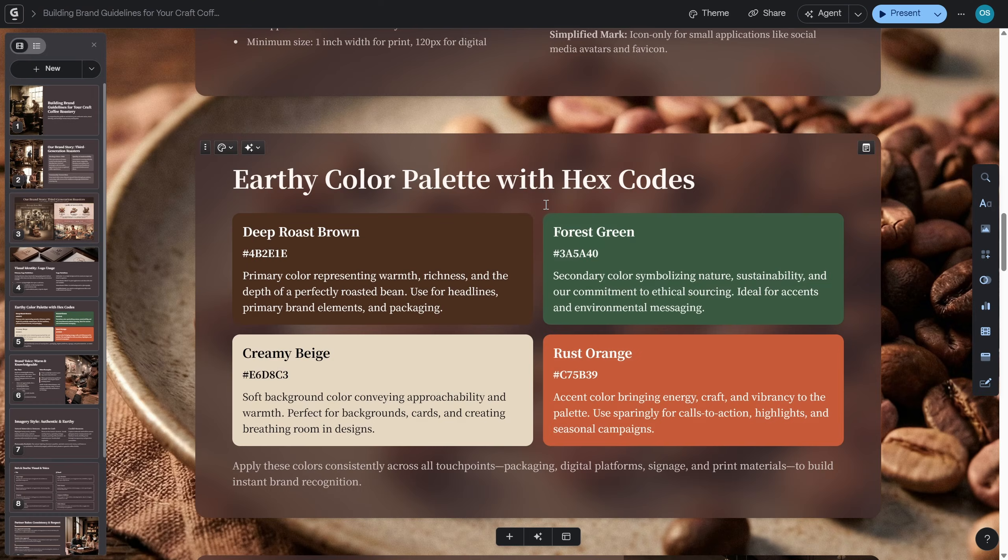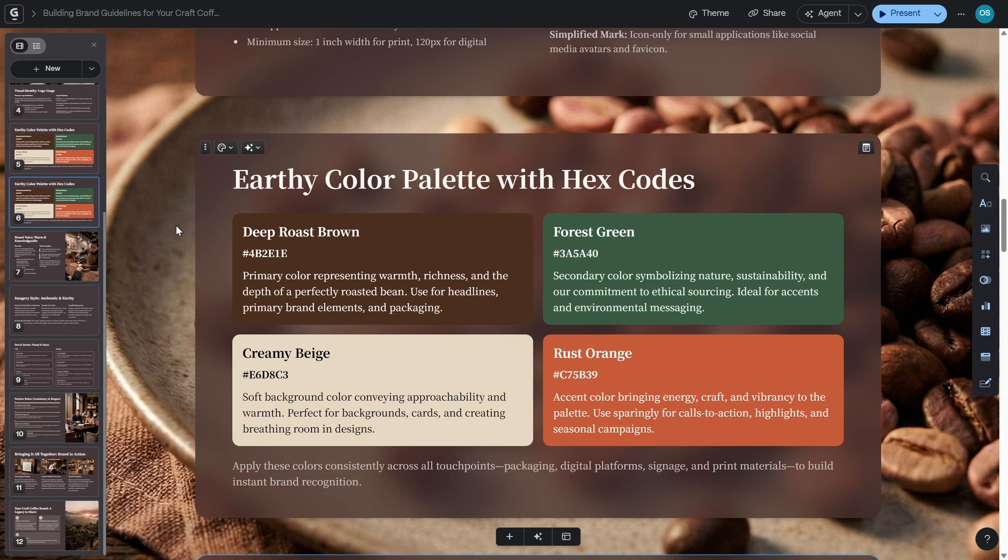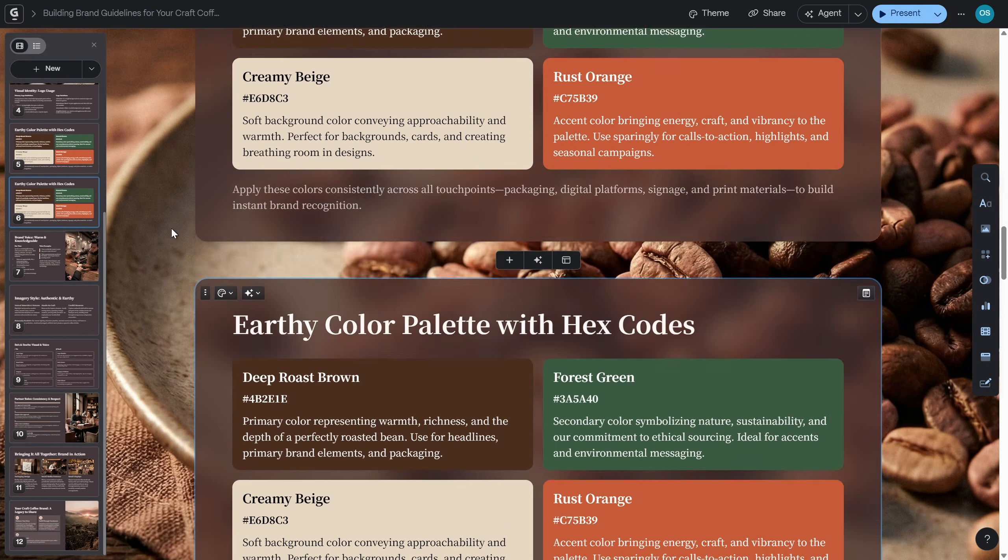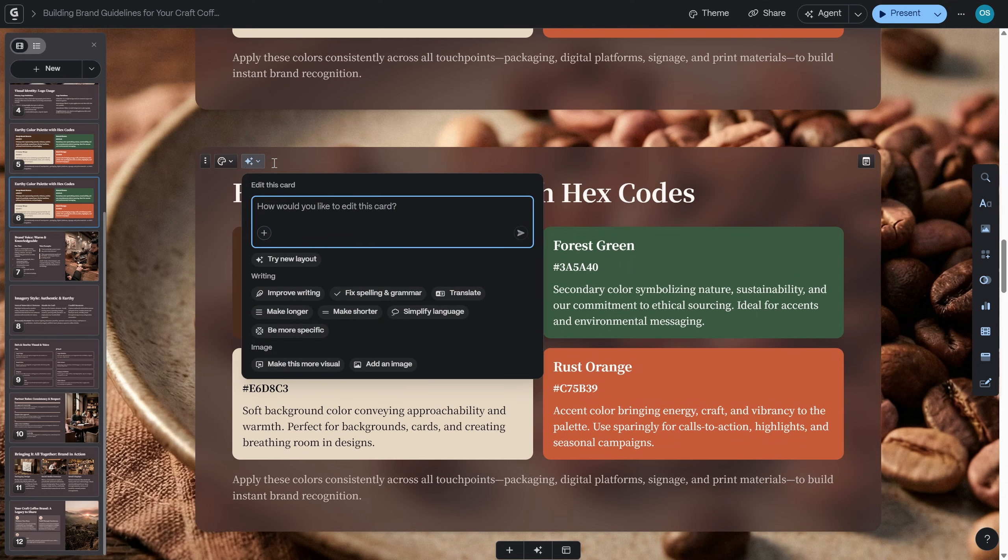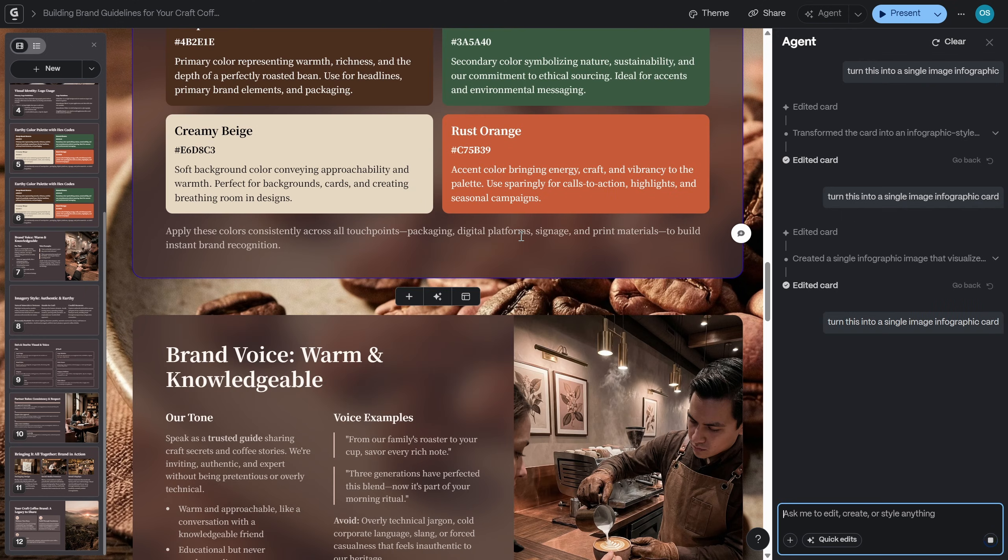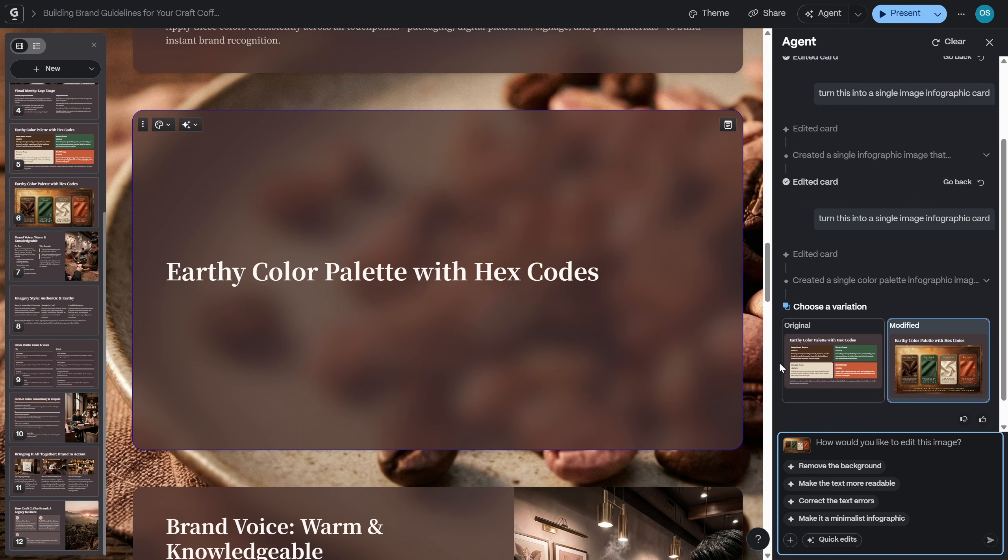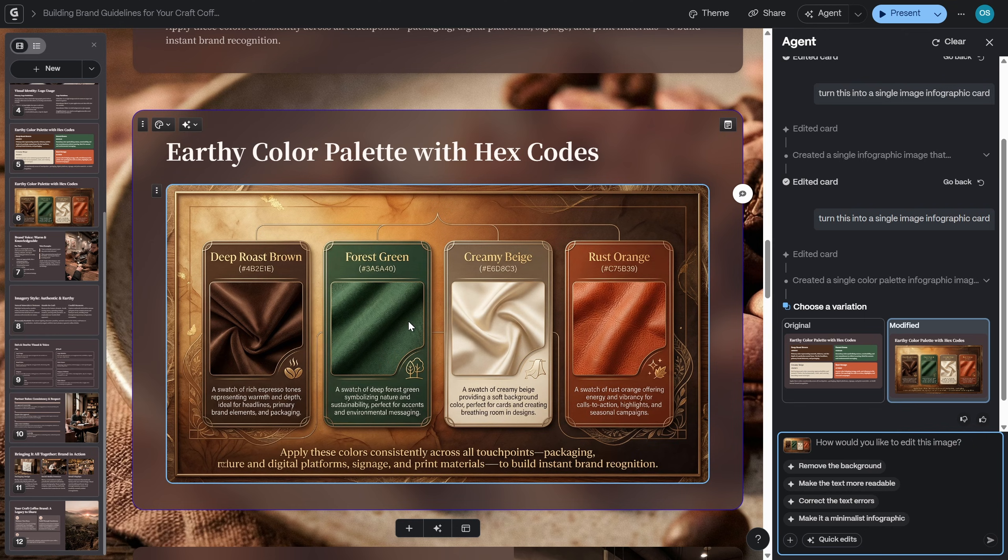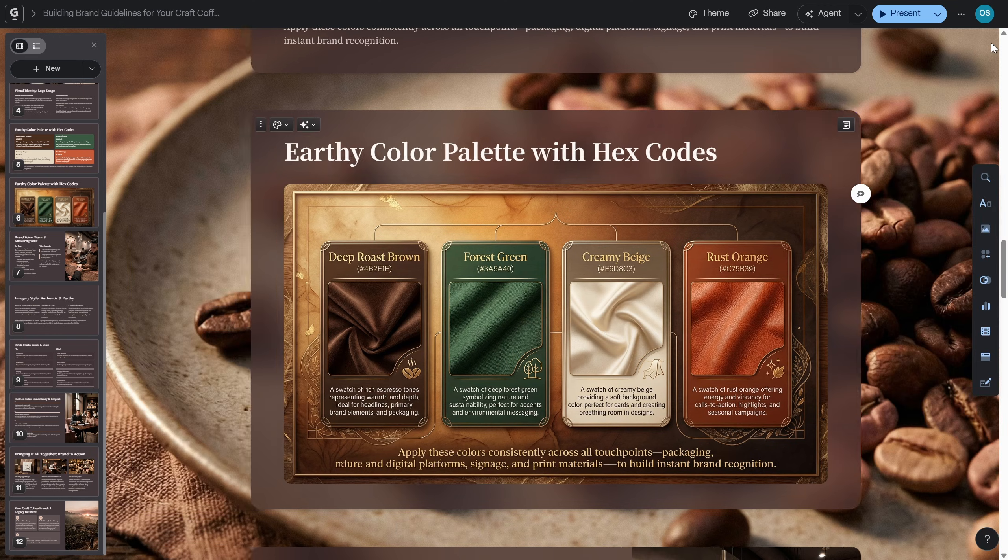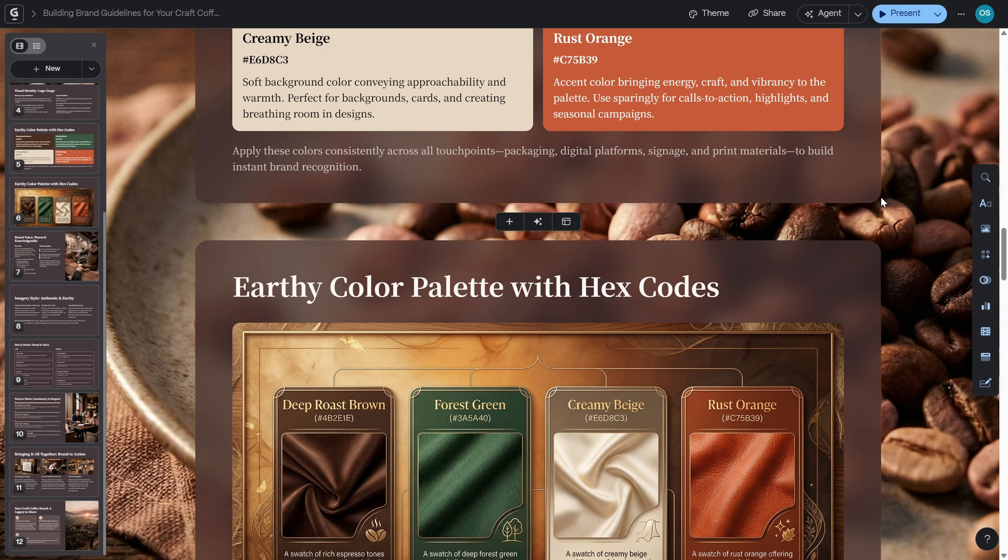And now let's do one more slide. Let's transform this color palette slide. And as before, let's duplicate it. Let's go to edit with AI and let's paste in the same prompt. Turn this into a single image infographic card. Let's go. And usually it takes about two minutes, but I'll speed up and this is what we've got. Once again, an impressive result. All of our color swatches are looking like some kind of fabrics. That's super duper awesome.